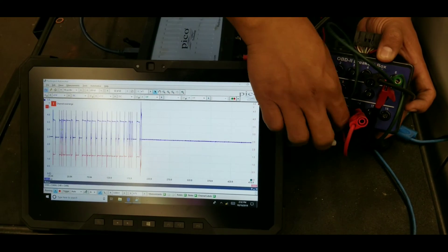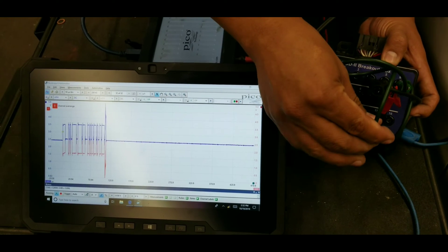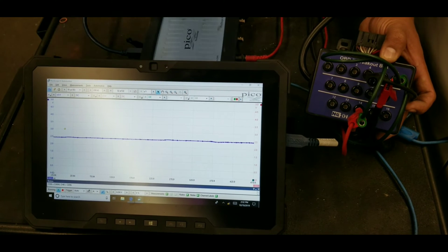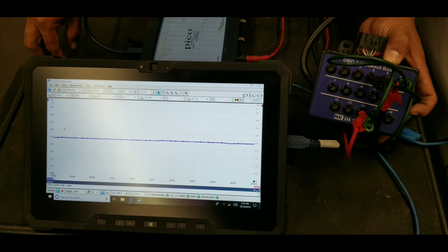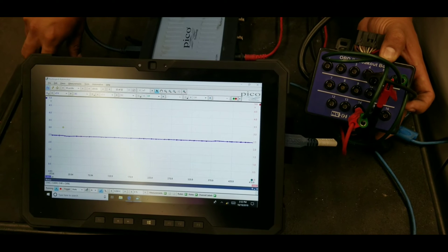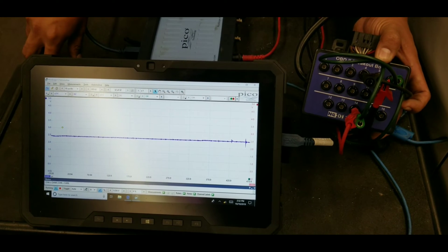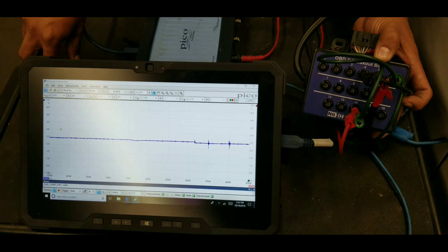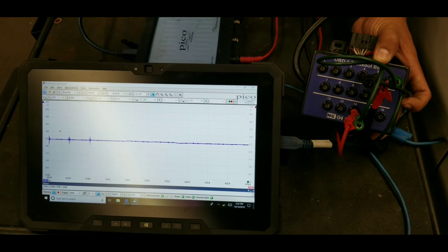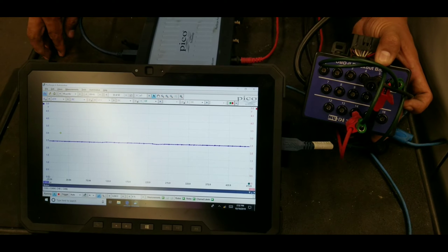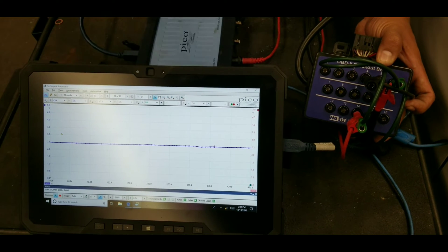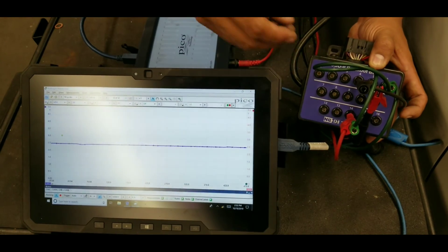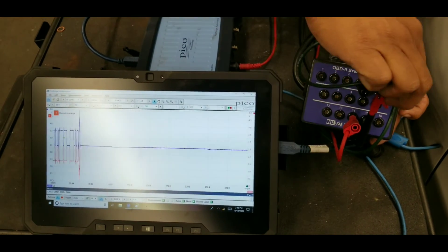If you unplug every computer on that circuit and you still have 2.5 volts, the computers are not your problem — you have a wiring problem. The problem is within the harness: the high side and low side wires are touching. With every module disconnected and you're still measuring 2.5 volts, it's a harness issue.